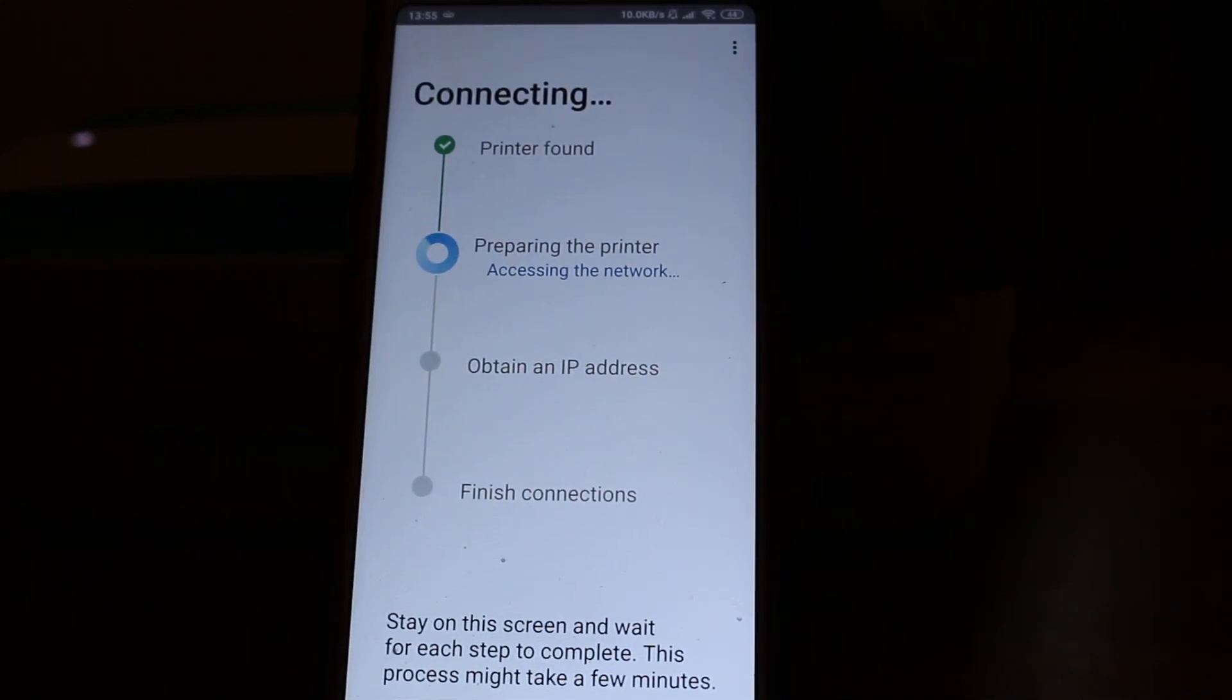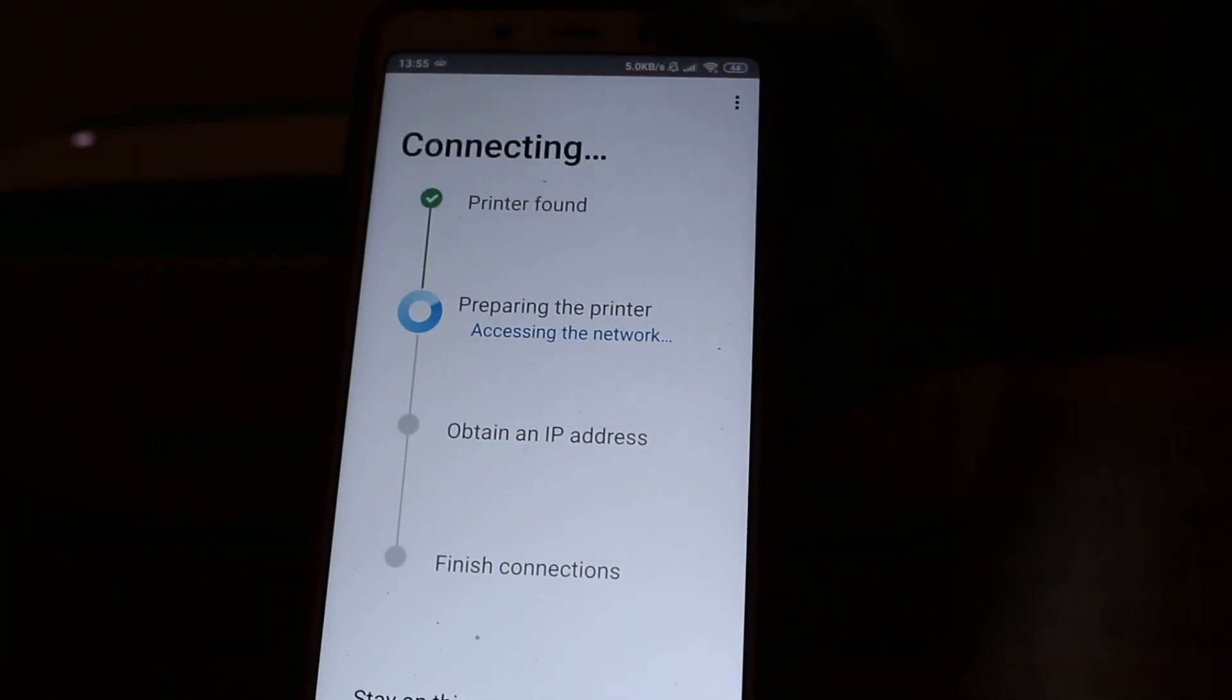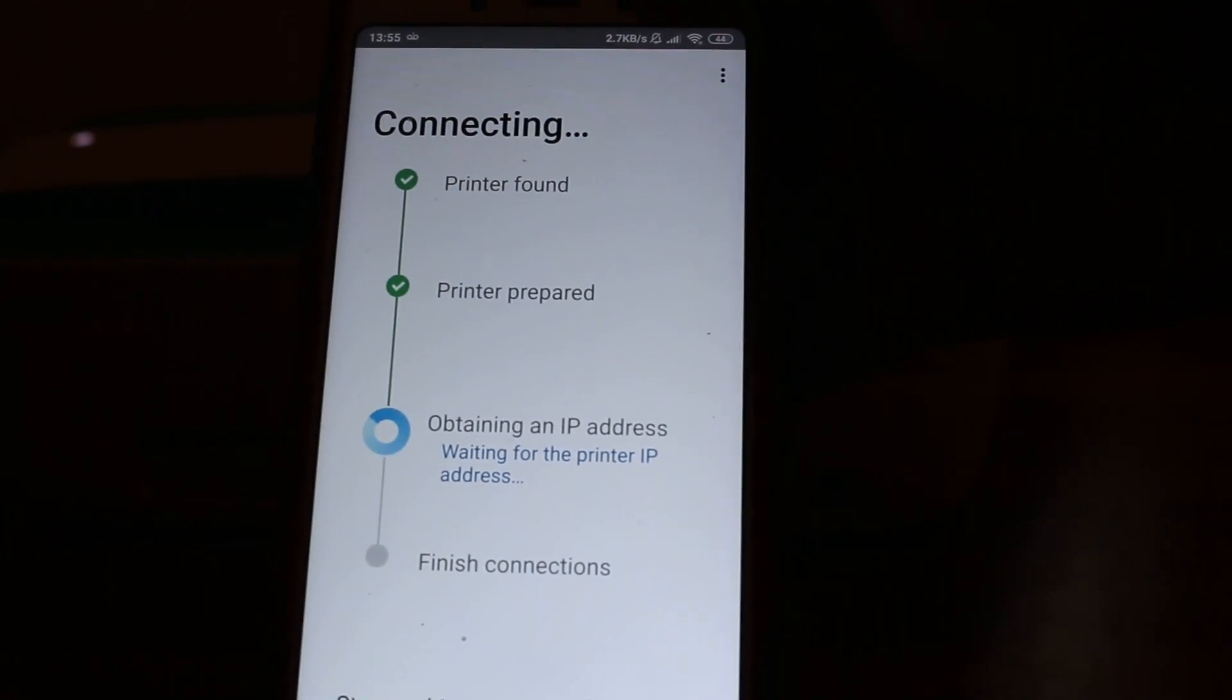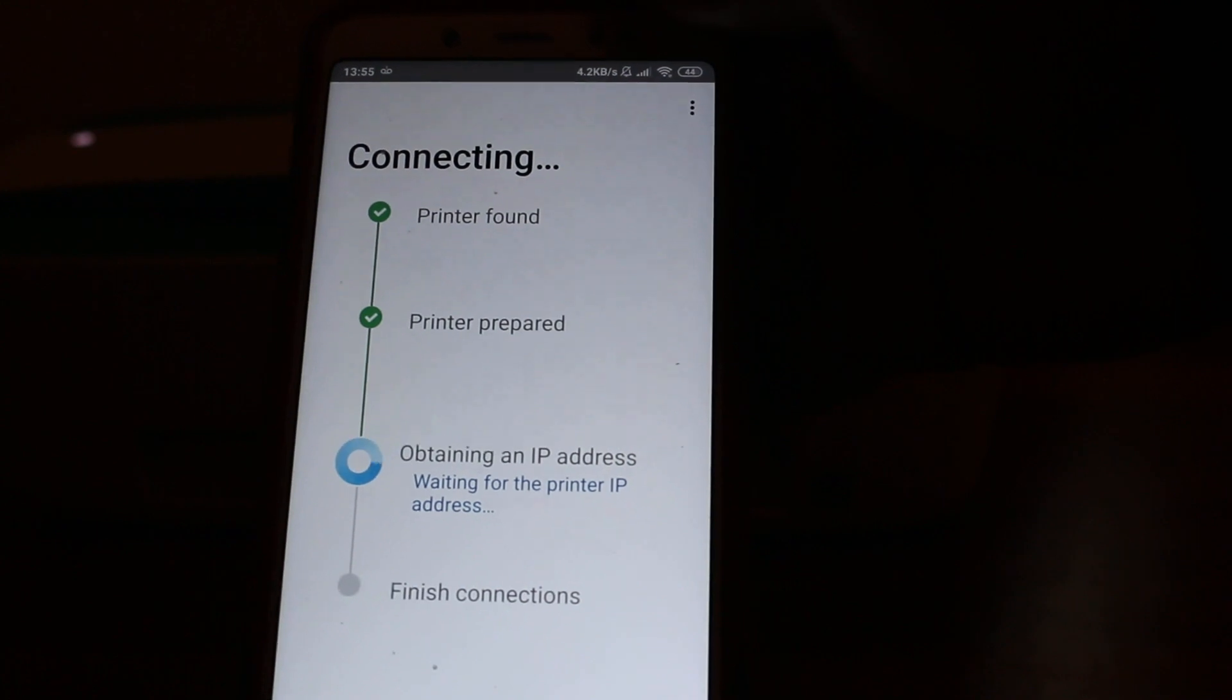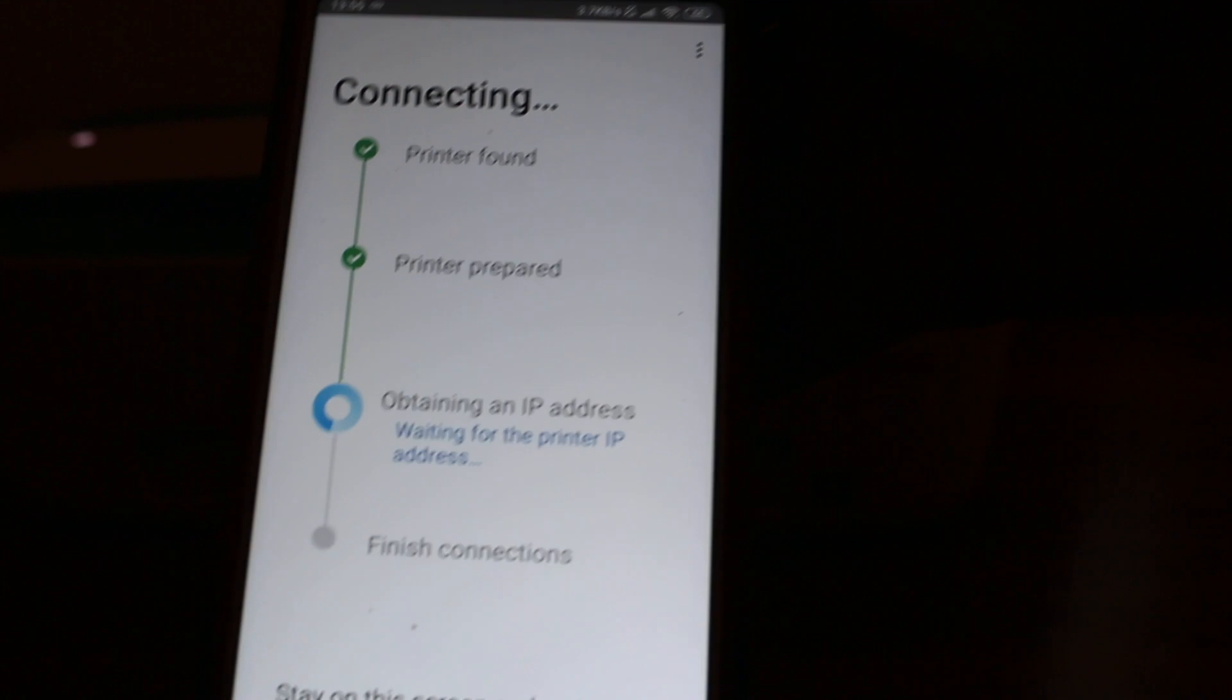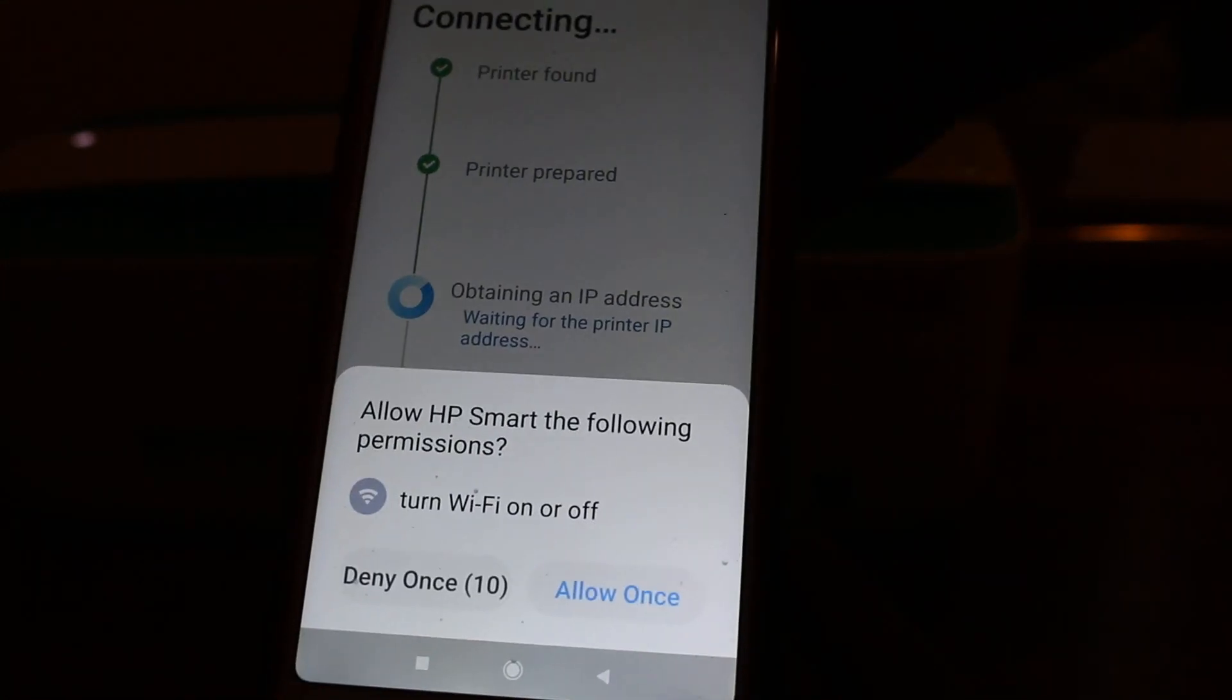Once it is connected, you will get a confirmation page. These steps won't take a long time, might be a few minutes, usually less than one minute. If you find any problem, you can repeat the whole process.